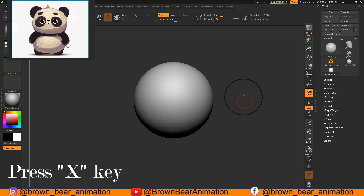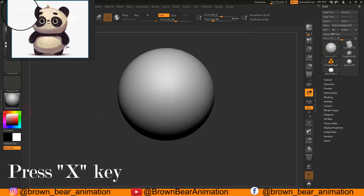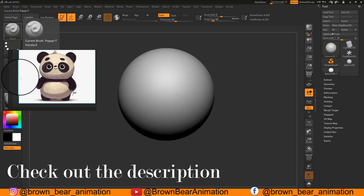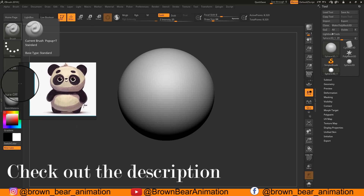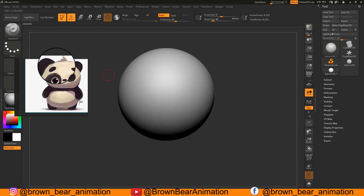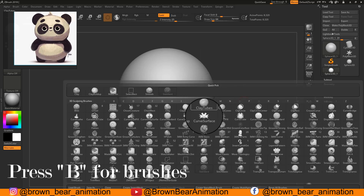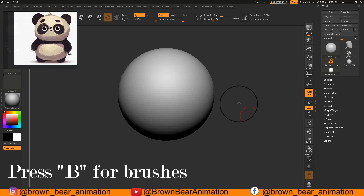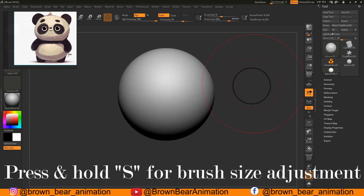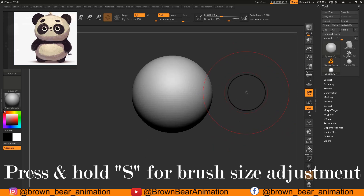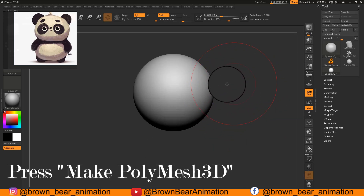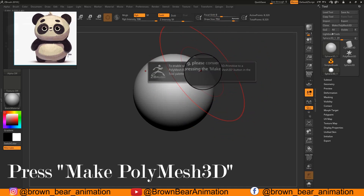The symmetry shortcut is the X key on your keyboard. I'm using PureRef for my reference placement — the download link is in the description. For sculpting you need brushes; press B on your keyboard to get all the brushes, then choose the Move brush. Press S on your keyboard for increasing or decreasing brush size. Before editing the Sphere 3D you have to make it a PolyMesh 3D by clicking Make PolyMesh 3D.